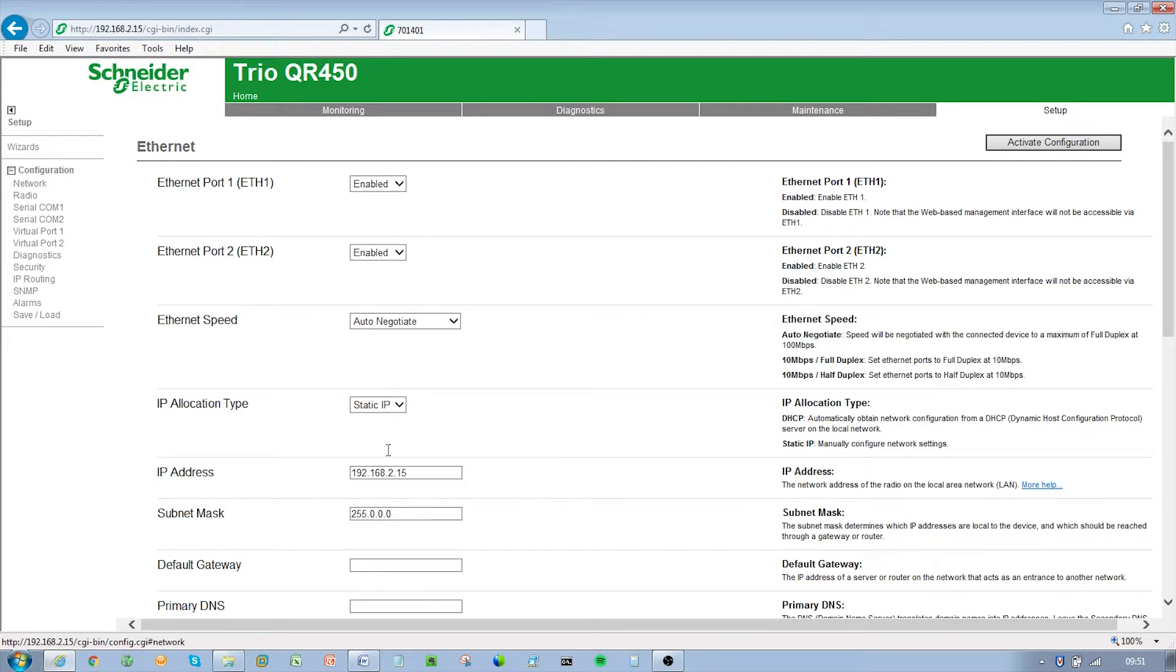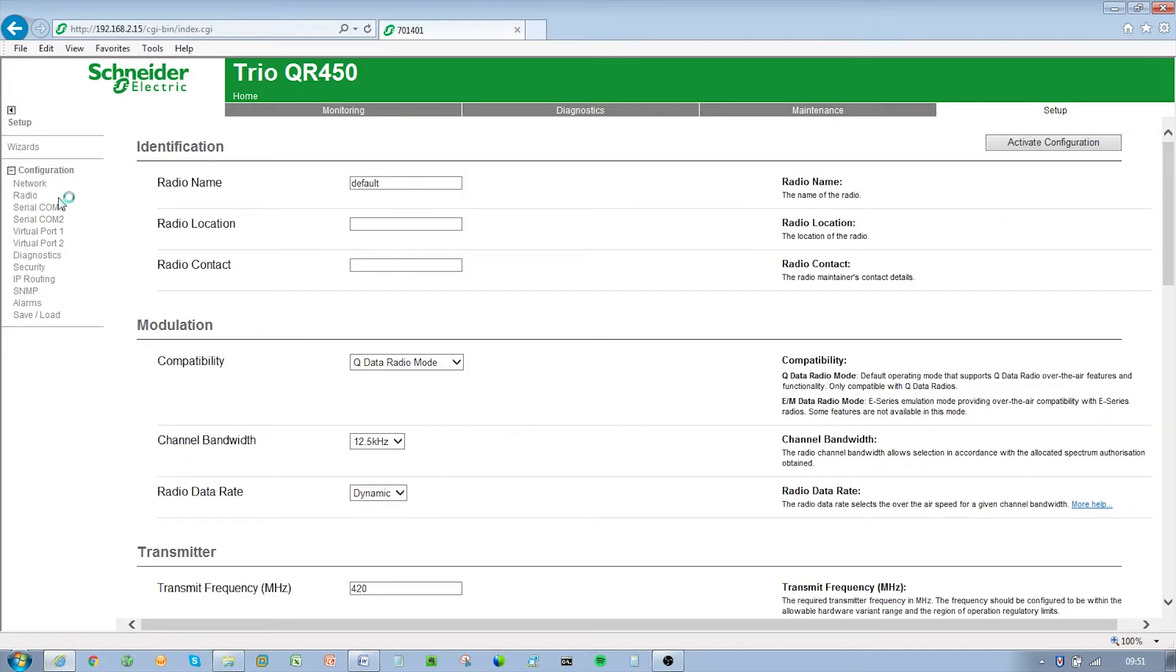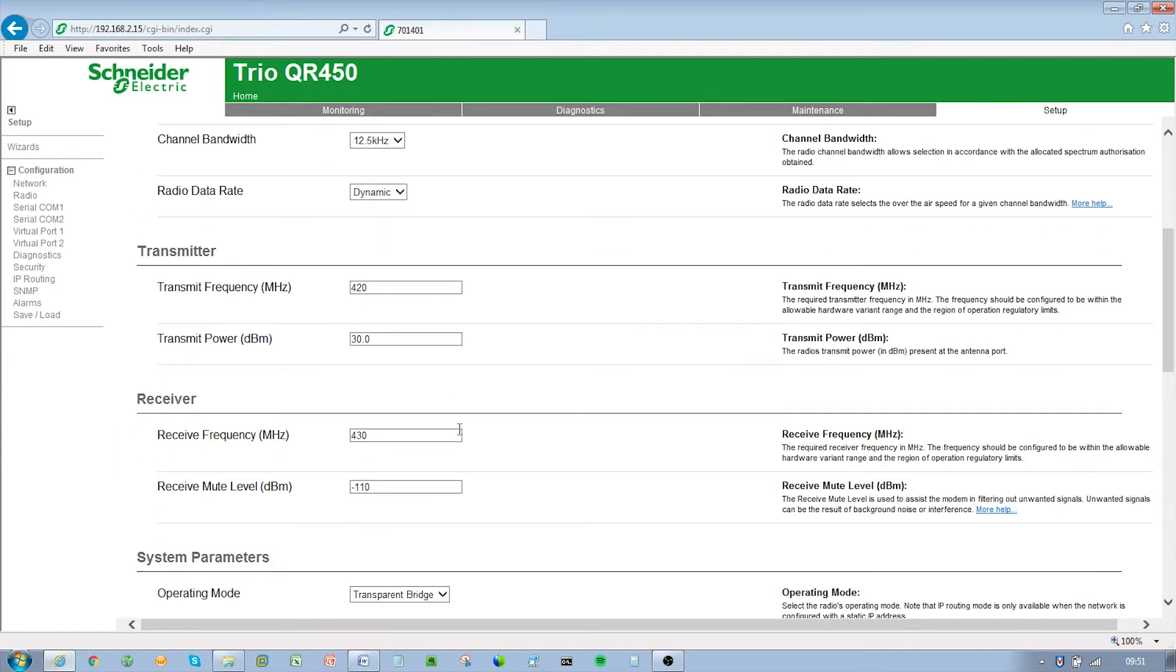Enter the following settings: channel bandwidth 12.5 kilohertz. Scroll down and enter the following settings: IP address 192.168.2.1, subnet mask 255.0.0.0. Browse to the radio section of the WUI by clicking on Setup and then Radio. Enter the following settings.